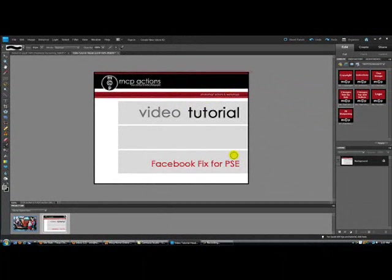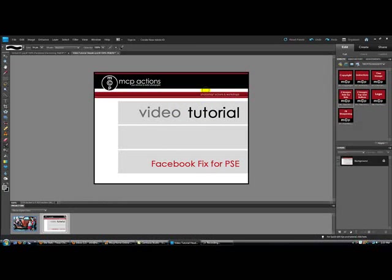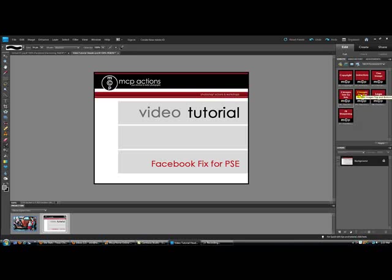This action will optimize your photos for posting on Facebook, both as far as the size and resolution and the sharpening level as well. You can optimize one image or two images either side-by-side or on top of each other. You can also add a watermark or logo if you'd like.